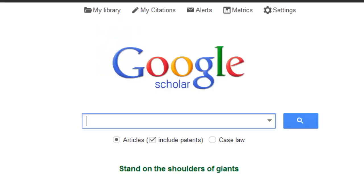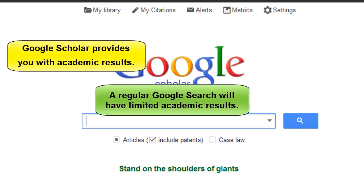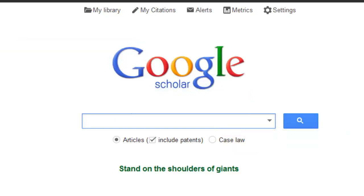Google Scholar was designed to search only scholarly publications instead of the entire World Wide Web that is normally searched using basic Google search engines. It complements the library databases; it does not replace them.